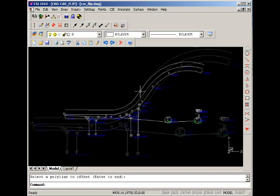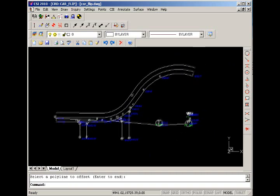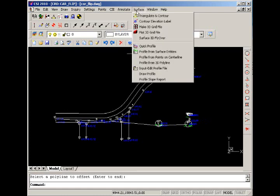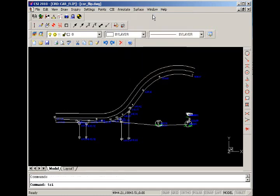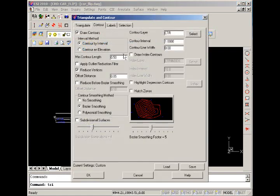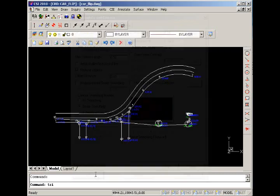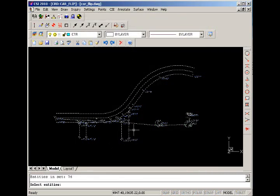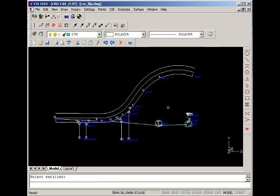Now we can build our terrain model and contours. We'll accept the defaults, say OK, and then we're going to type all to select all entities in the drawing. Anything with an elevation will be used to help build the surface model. And now we have some terrain contours drawn for us.